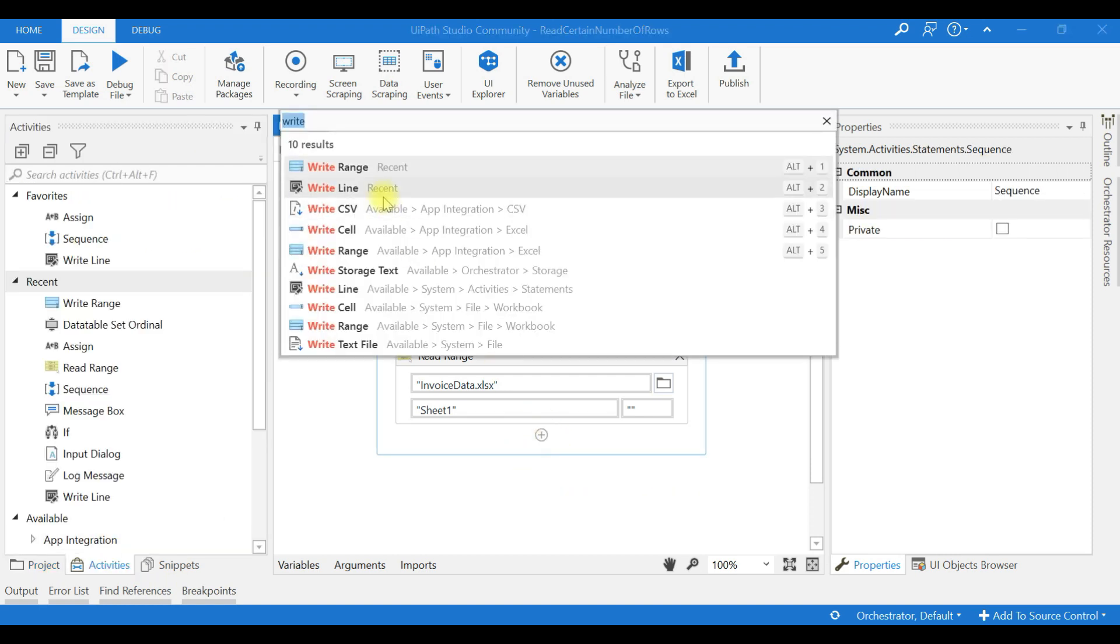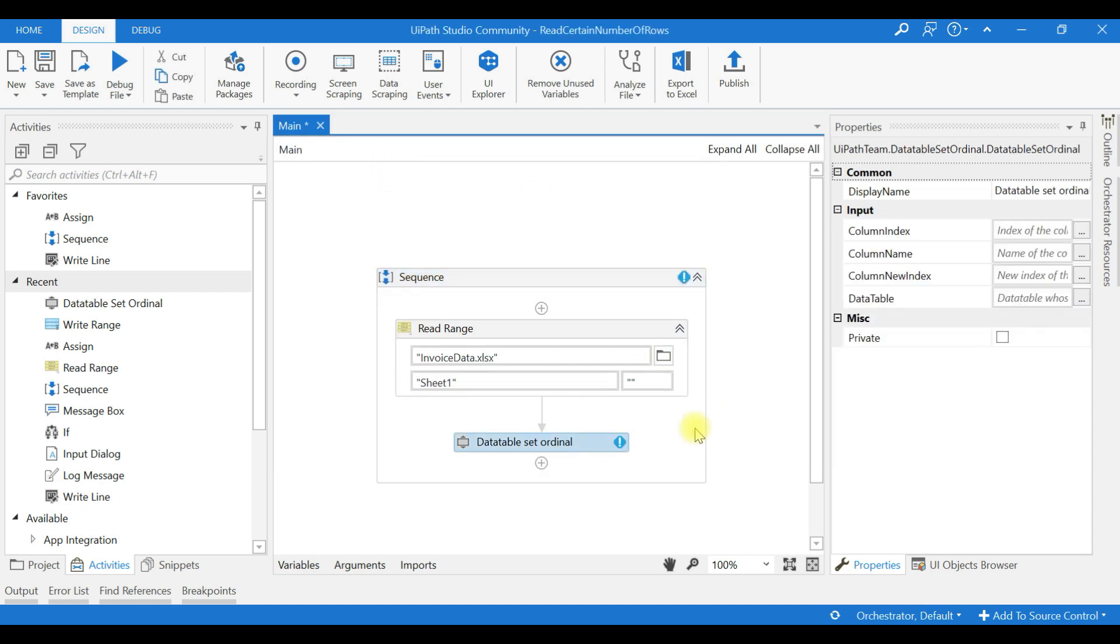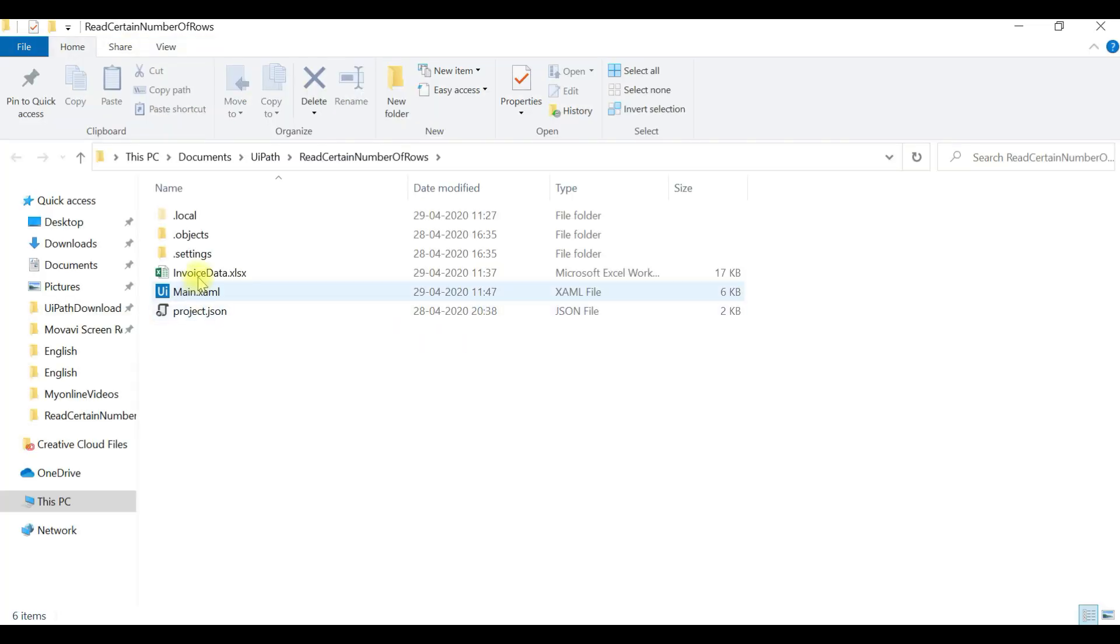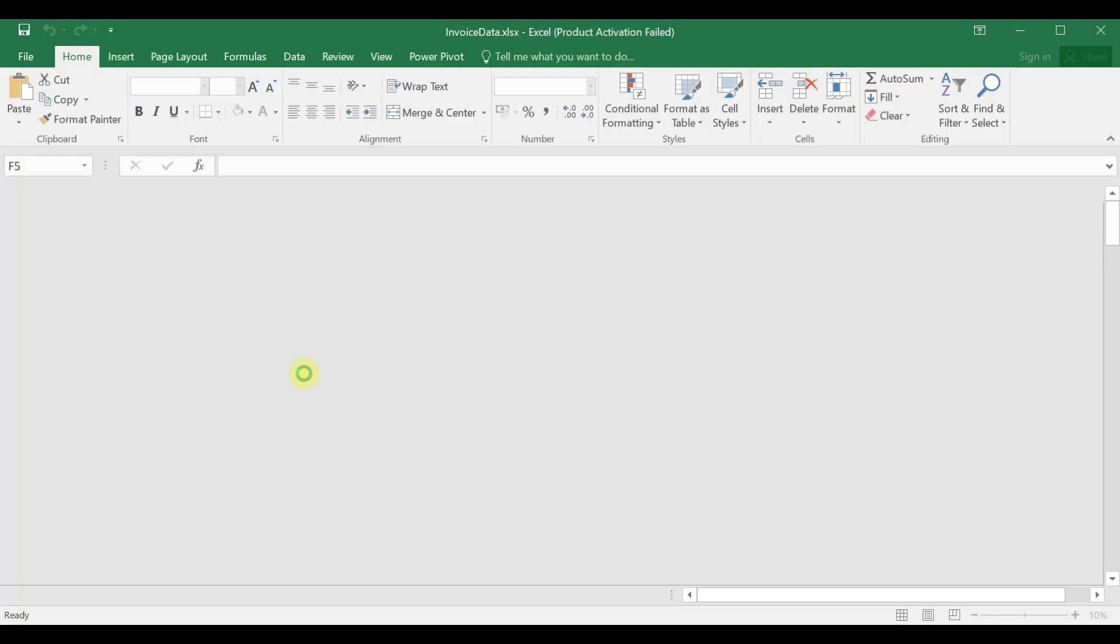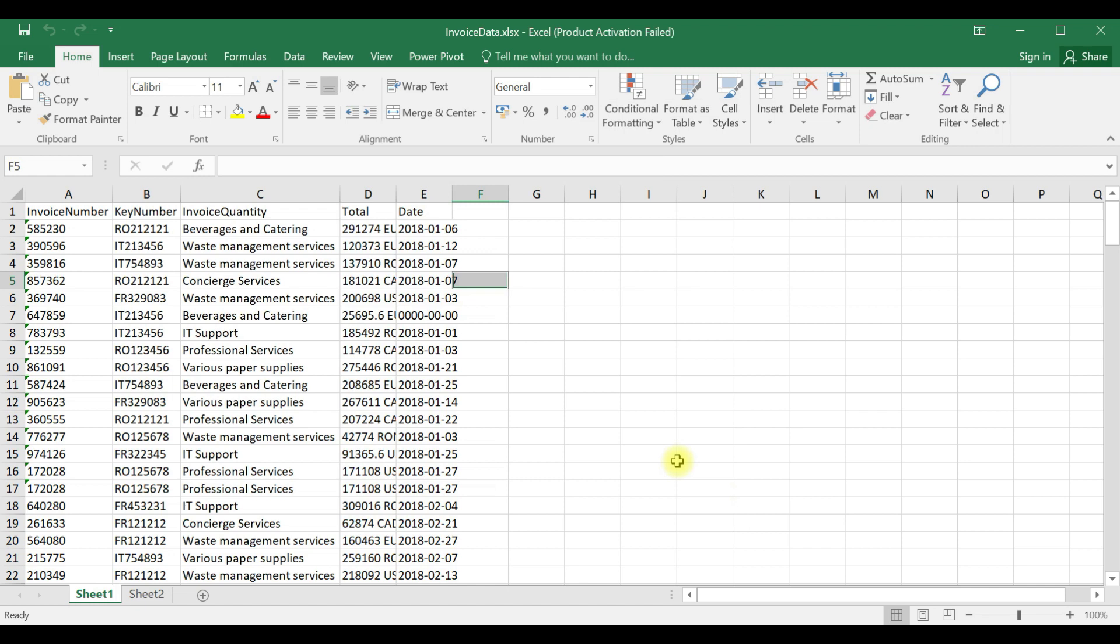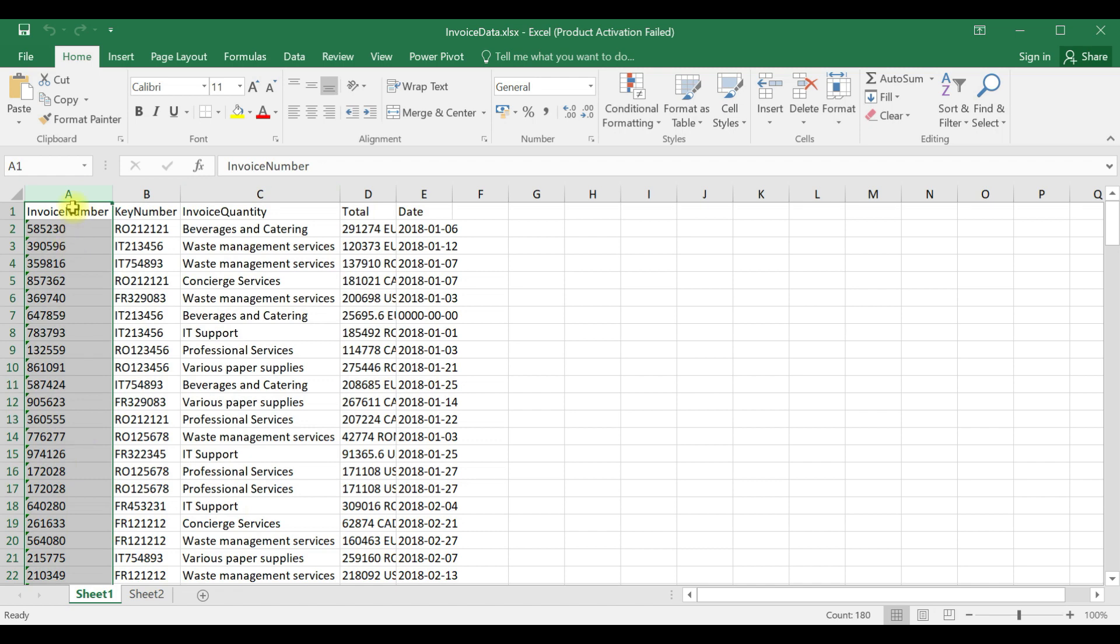Now, right-click Data Table Set Ordinal. Okay, now what I am going to do is I will go to the invoice data Excel sheet. This invoice number, I just want to rearrange it to column 2, that is from column index 0 to column 2.